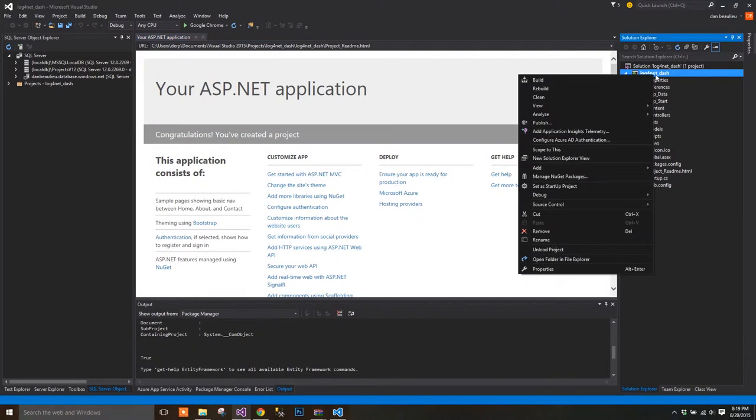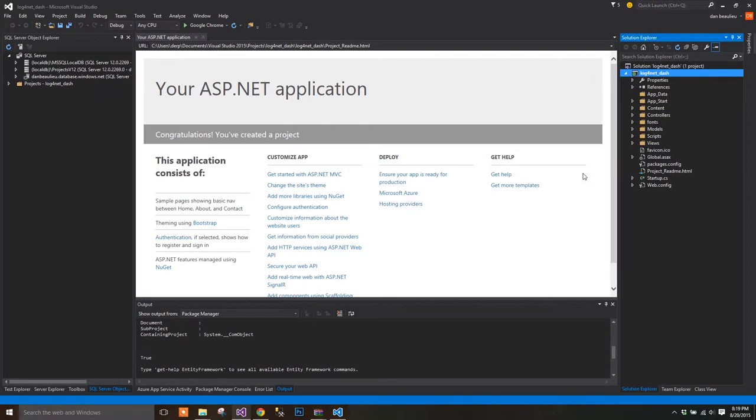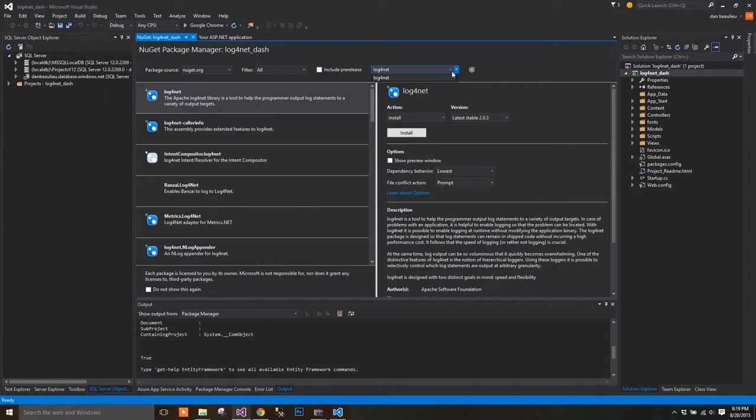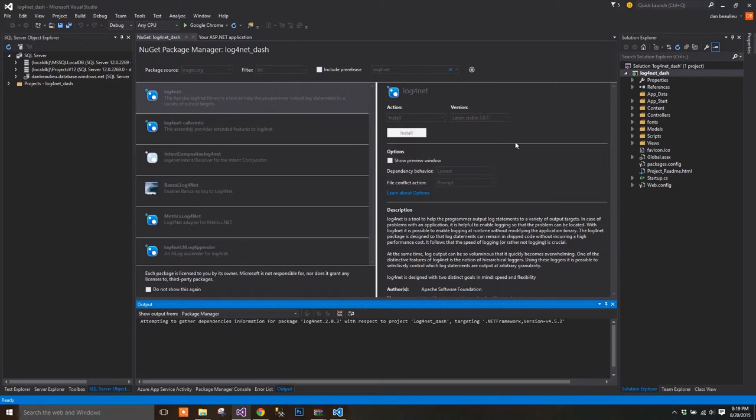Once your solution is loaded, right-click on your web project and select Manage NuGet Packages. Search for Log4Net. And this is the one that you want.